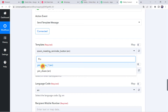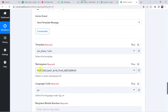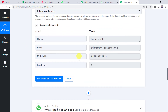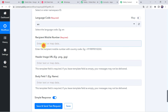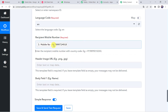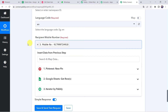Let us select this template, pin_share_one, in PablyConnect. The namespace and language code are automatically captured, so no changes are needed there. Now the recipient mobile number is required. Enter the recipient mobile number with country code, for example +91 and the mobile number. We have already got the customer's details through Iterator, so we map the mobile number from Iterator. The country code is there but the plus sign is missing, so we add the plus sign manually.